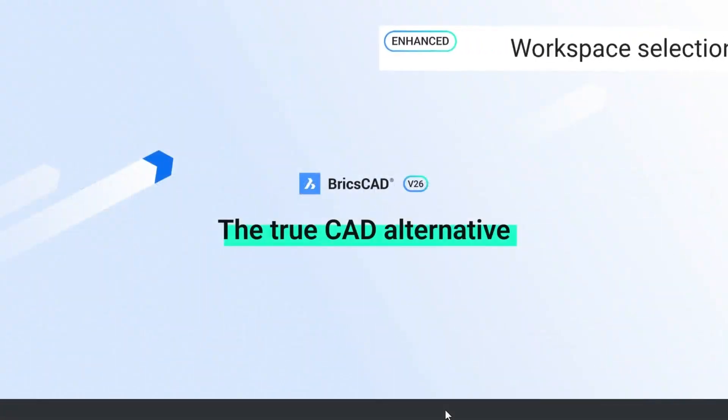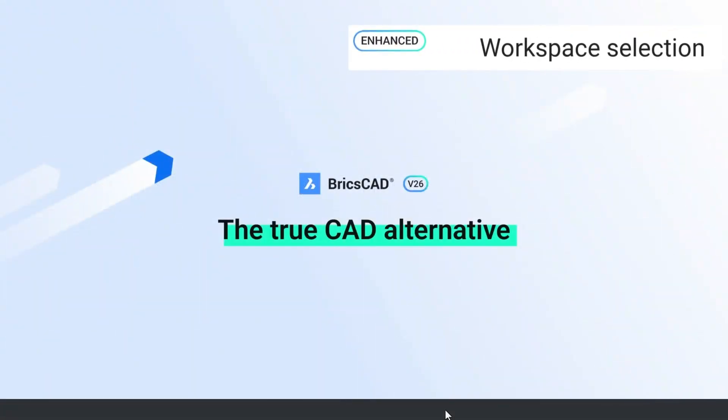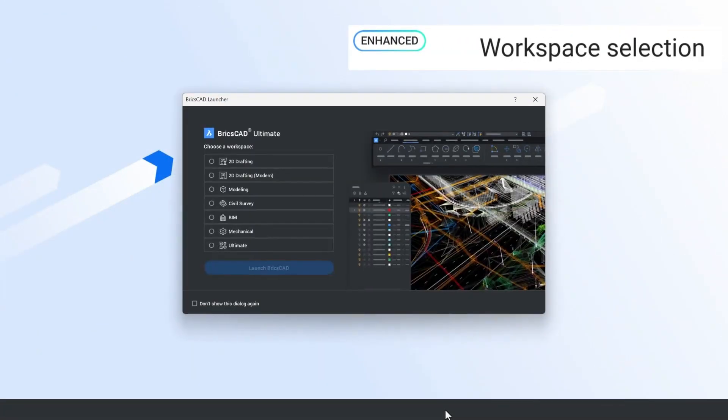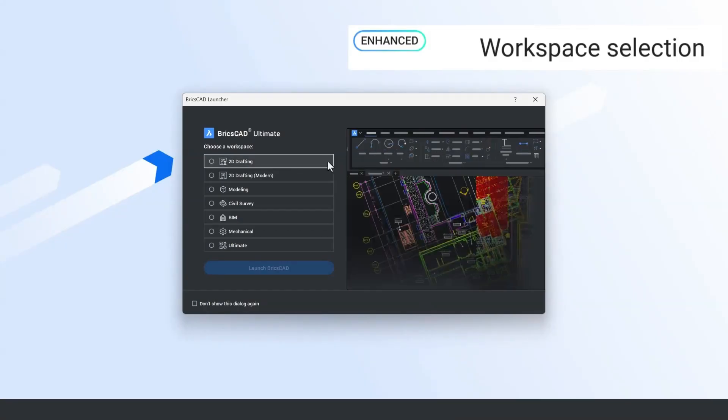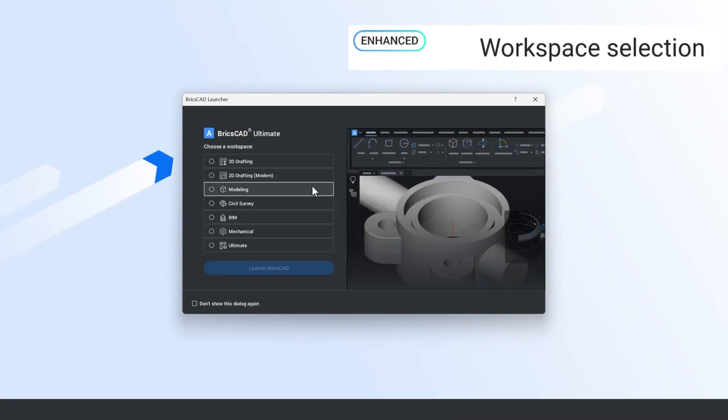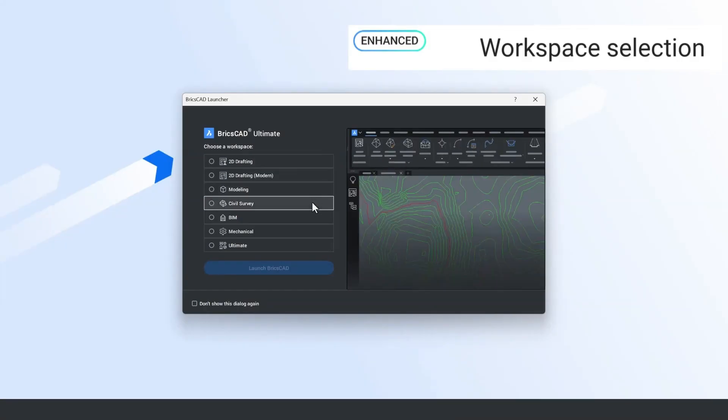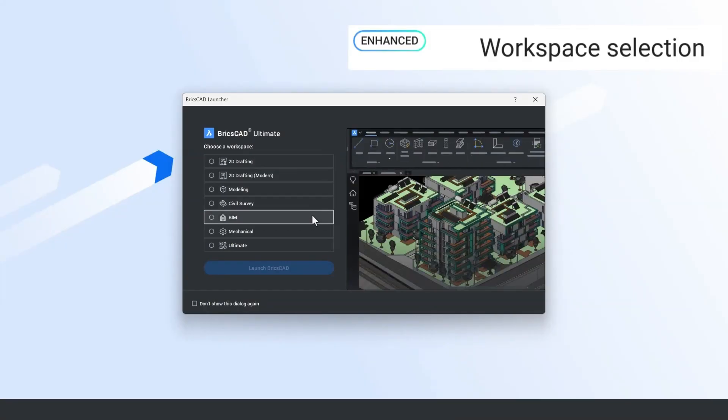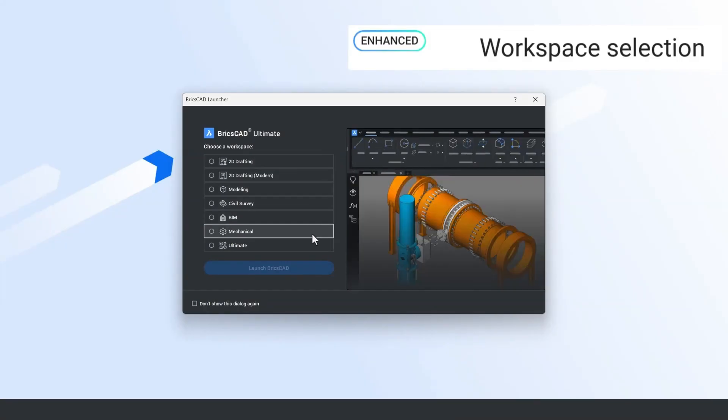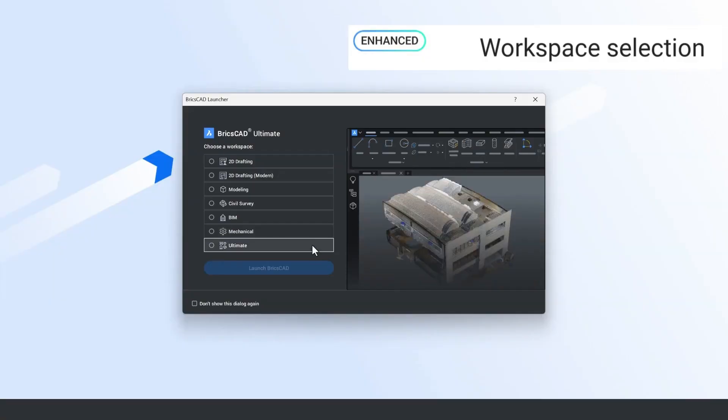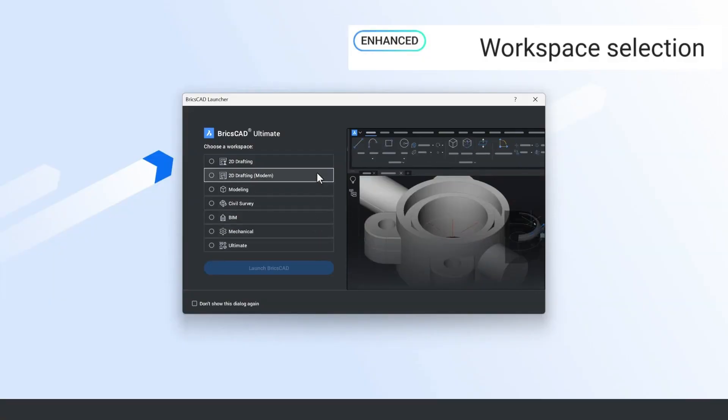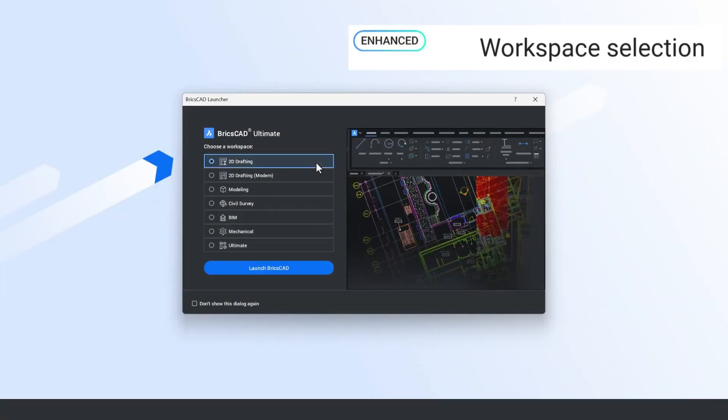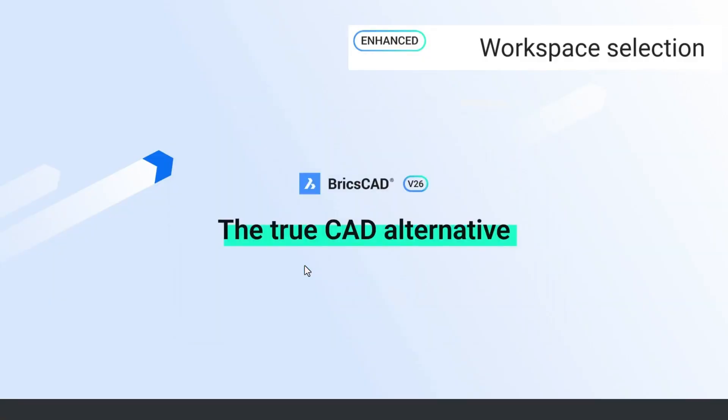In BricsCAD v26, we've enhanced the workspace selection box. On starting the application, you'll notice now you can pick your workspace based on your license level and you get a highlight on the thumbnail preview to show you the workspace that you're picking. Here I'm going to select the 2D drafting workspace to start with.